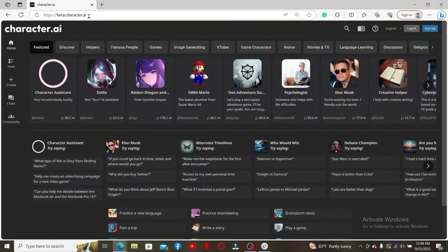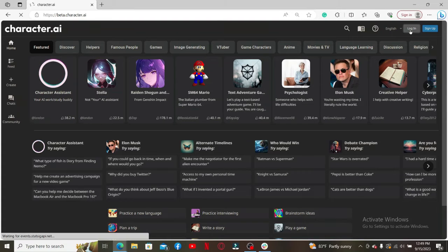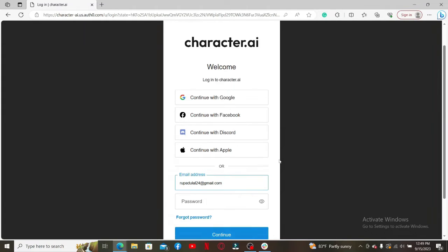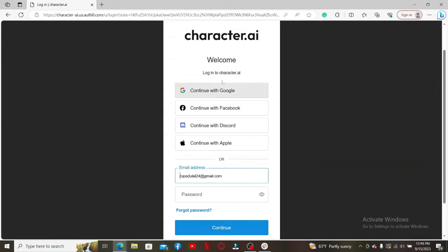Once you end up on the main home page, which looks like this, go and click on the Login button at the top right-hand corner. After clicking on the Login button, it'll take you to the sign-in page.